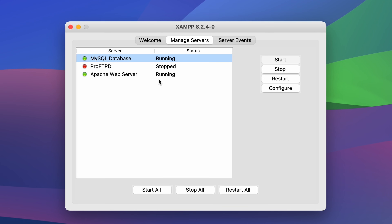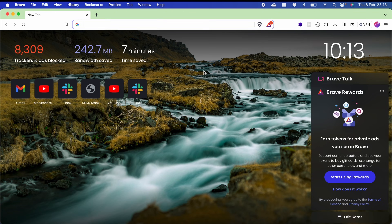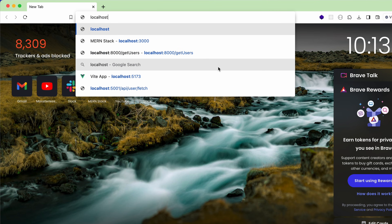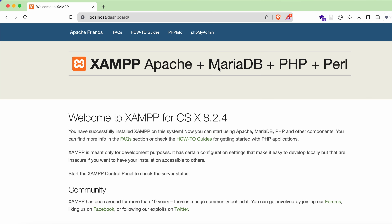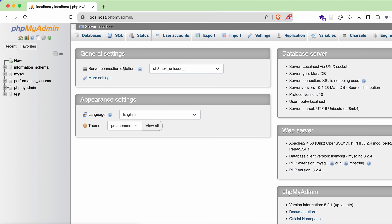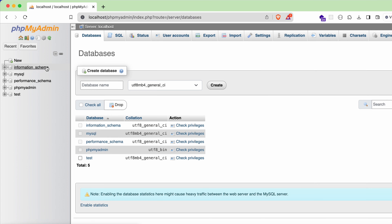To check if the servers are running properly, go to the browser and type 'localhost' and press Enter. You can see it is running fine.